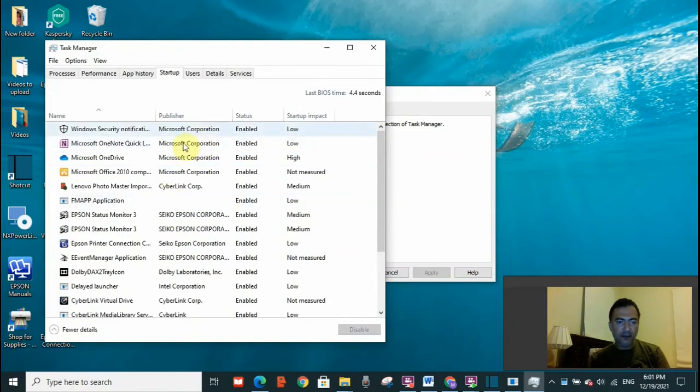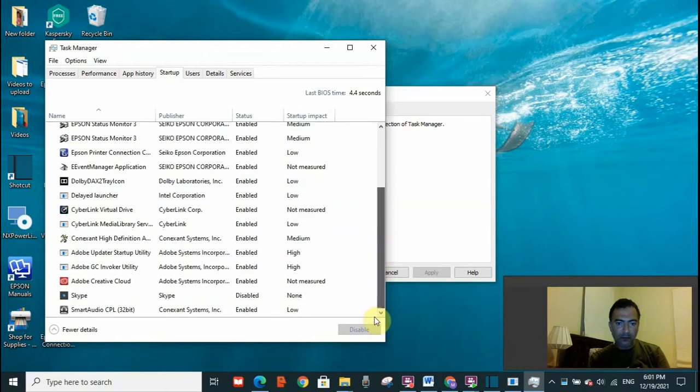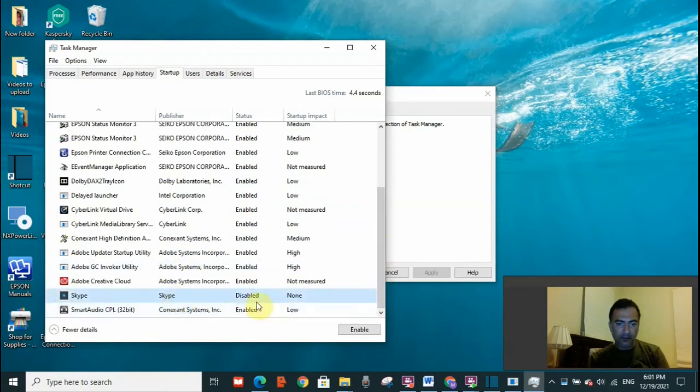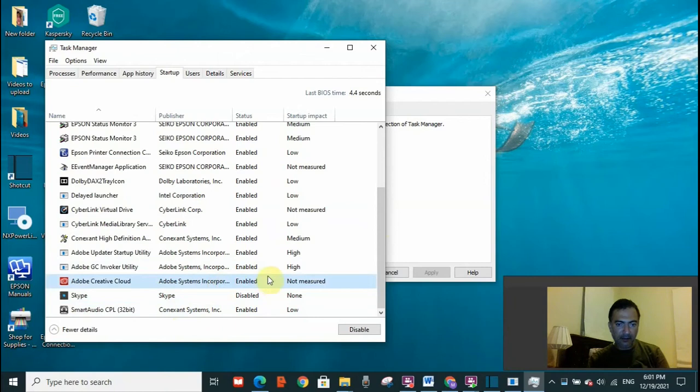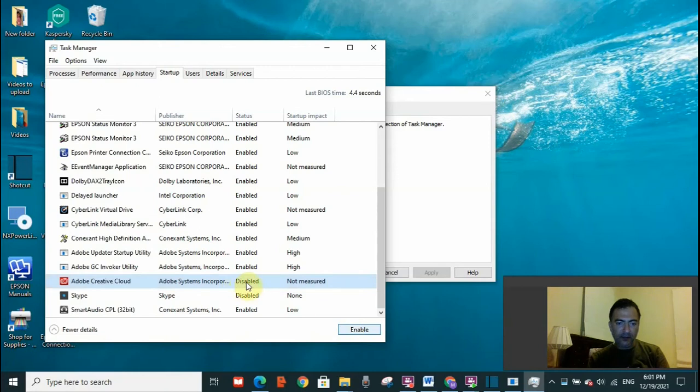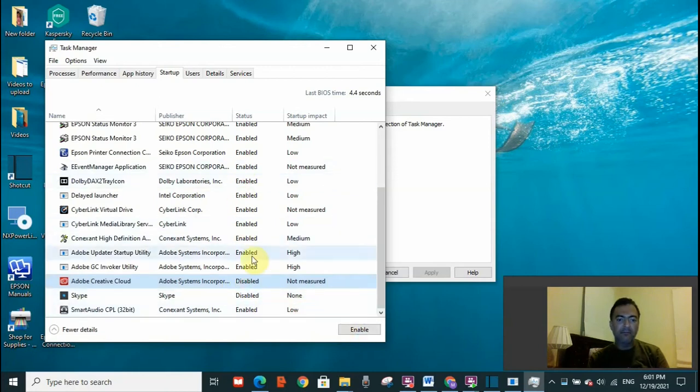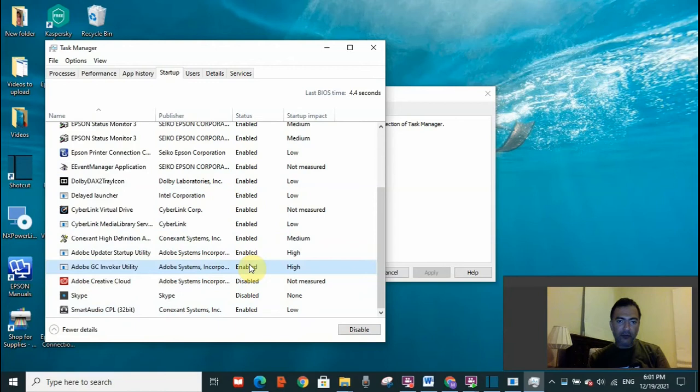Here, you need to disable all these programs. Select a program. This is disabled already, so I need to select one that is already enabled. Let's say, I'm going to select this one and click disable. It will be disabled. You need to select all of these one by one and click on disable. Then, restart your computer and check if this error was resolved.